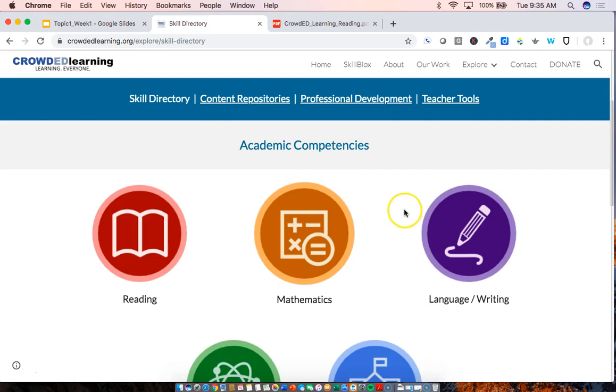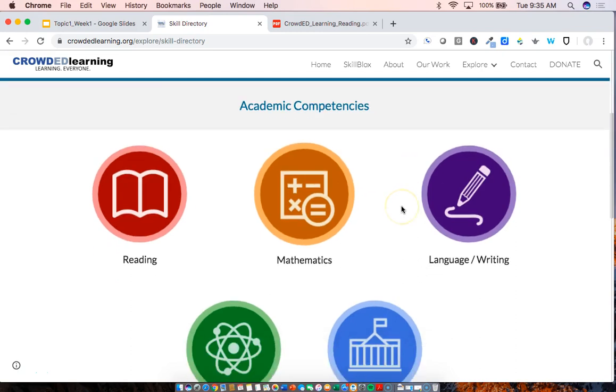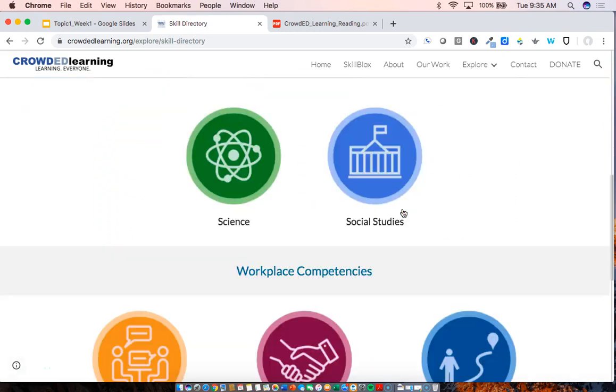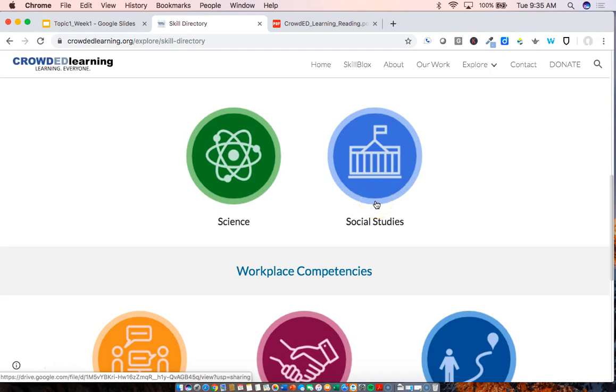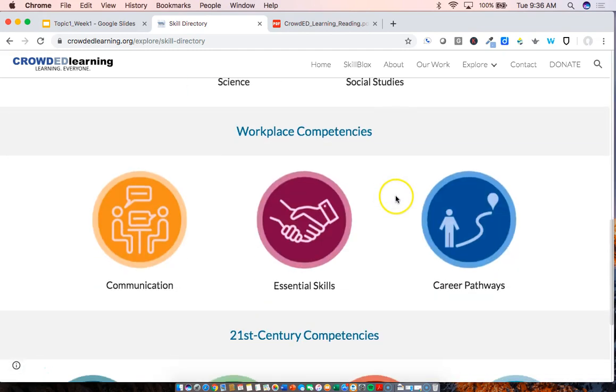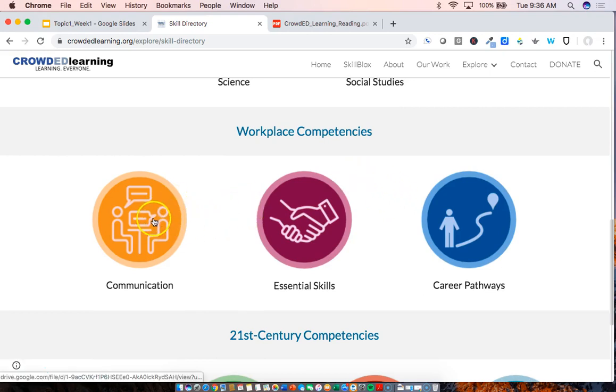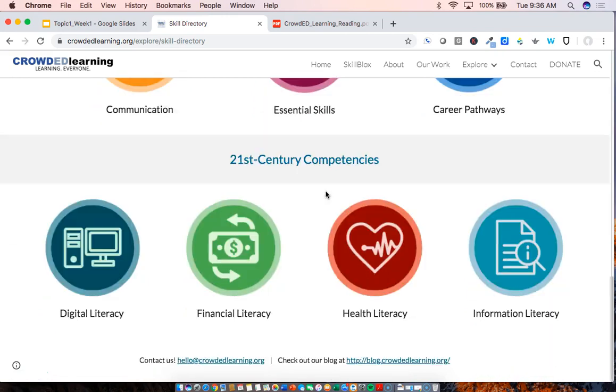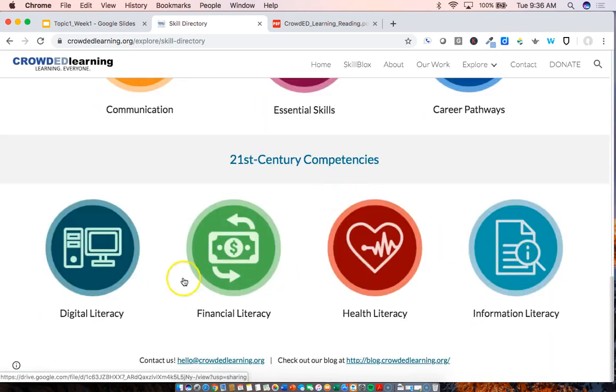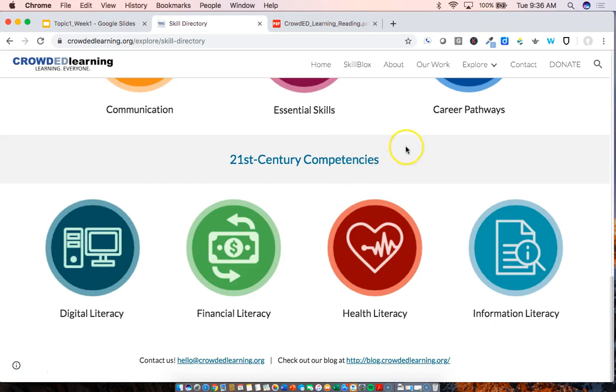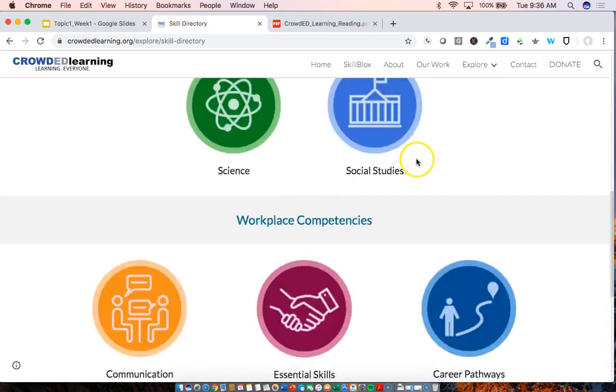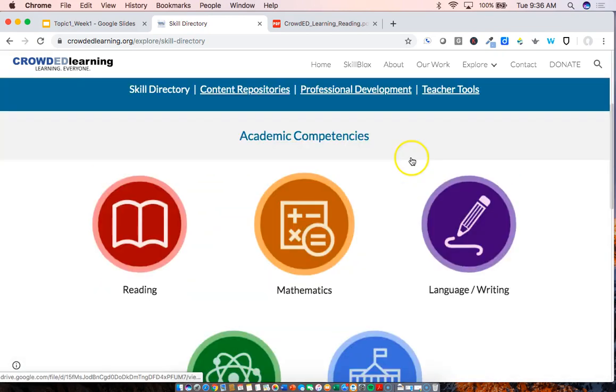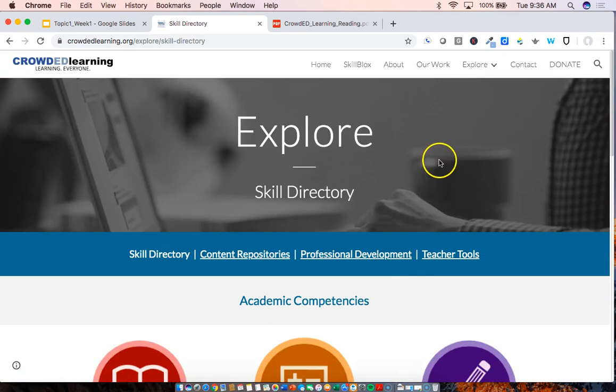Just because this is a reading and writing event, however, does not mean that you're limited to just looking at those. Obviously, within the content areas, there's some great resources that provide for rich reading and writing opportunities. Within the workplace competency directories, the communication directory is particularly good for ESL learners as there's lots of resources that focus on language development and communication. And finally, the information literacy and digital literacies are also really relevant directories to the topics that we're going to be focusing on within this event. So these are the skill directories, probably where you're going to be spending most of your time.